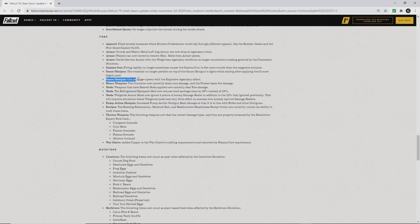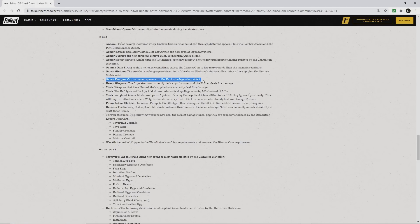The gauss shotgun can no longer spawn with the explosive legendary effect.